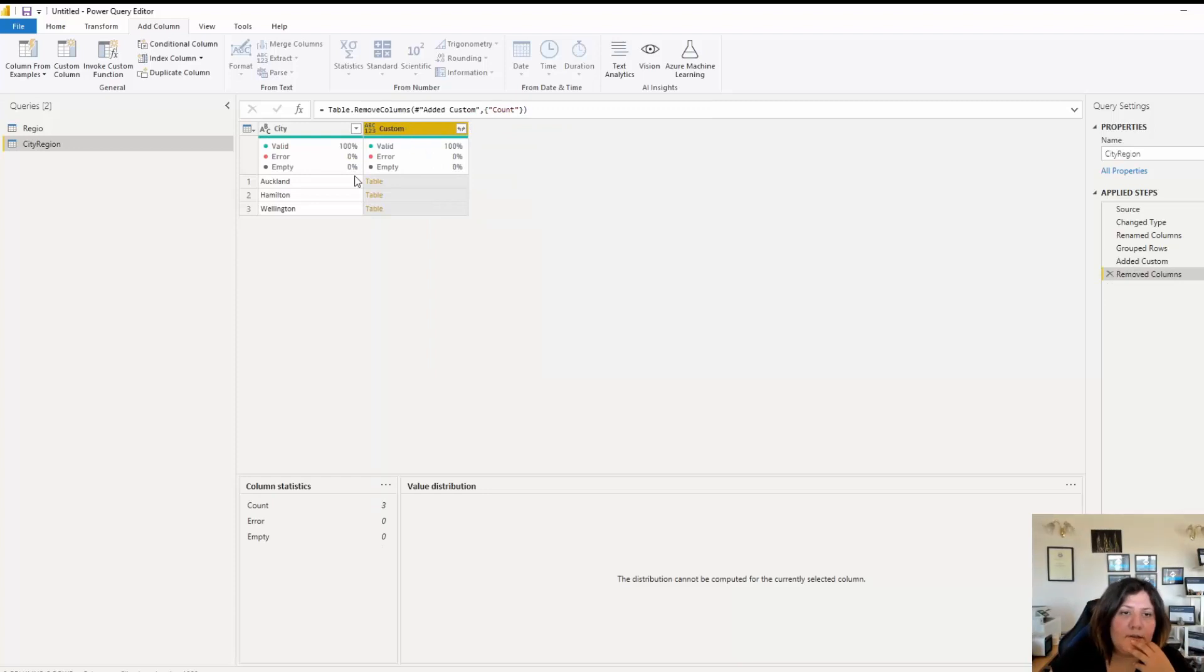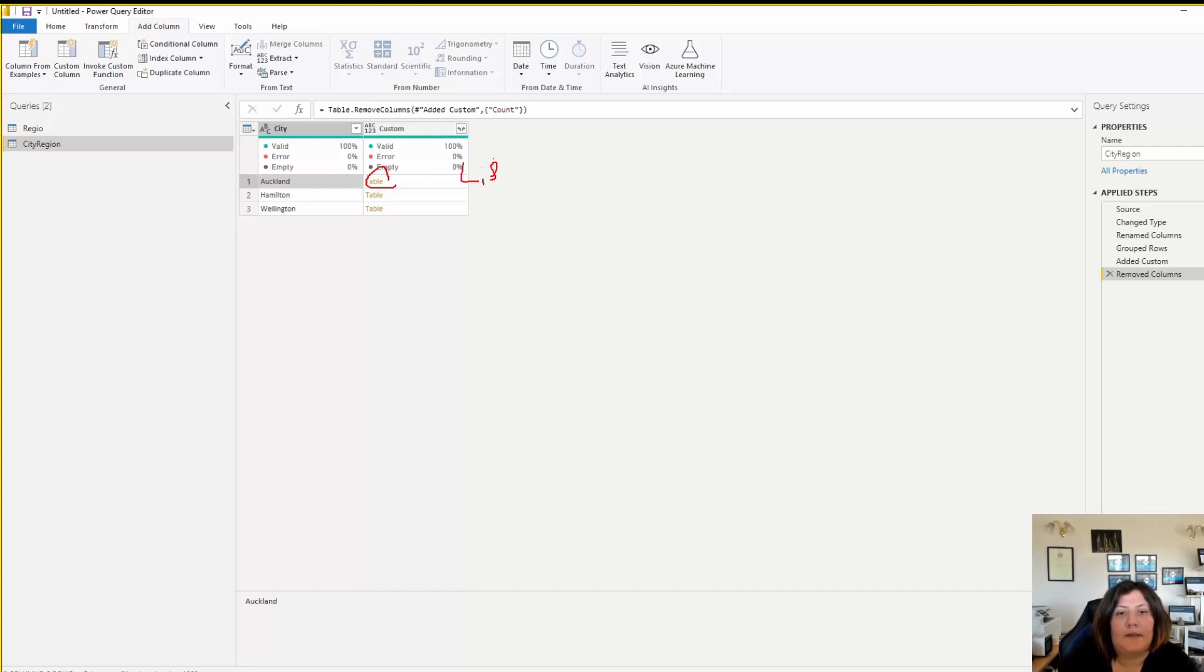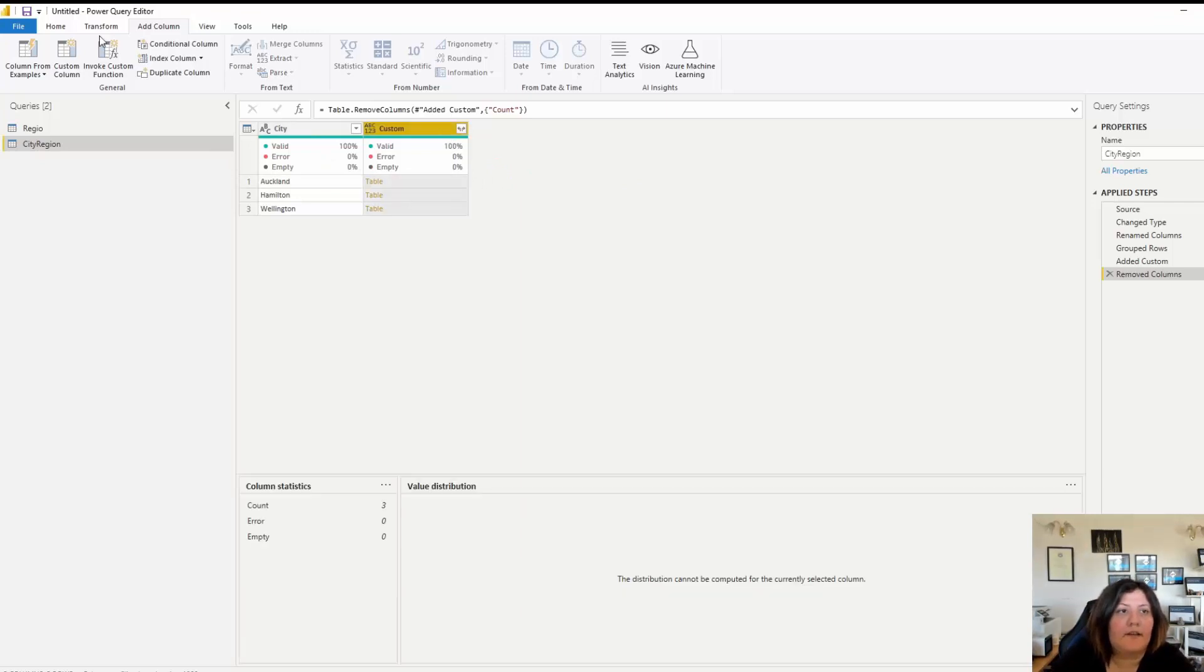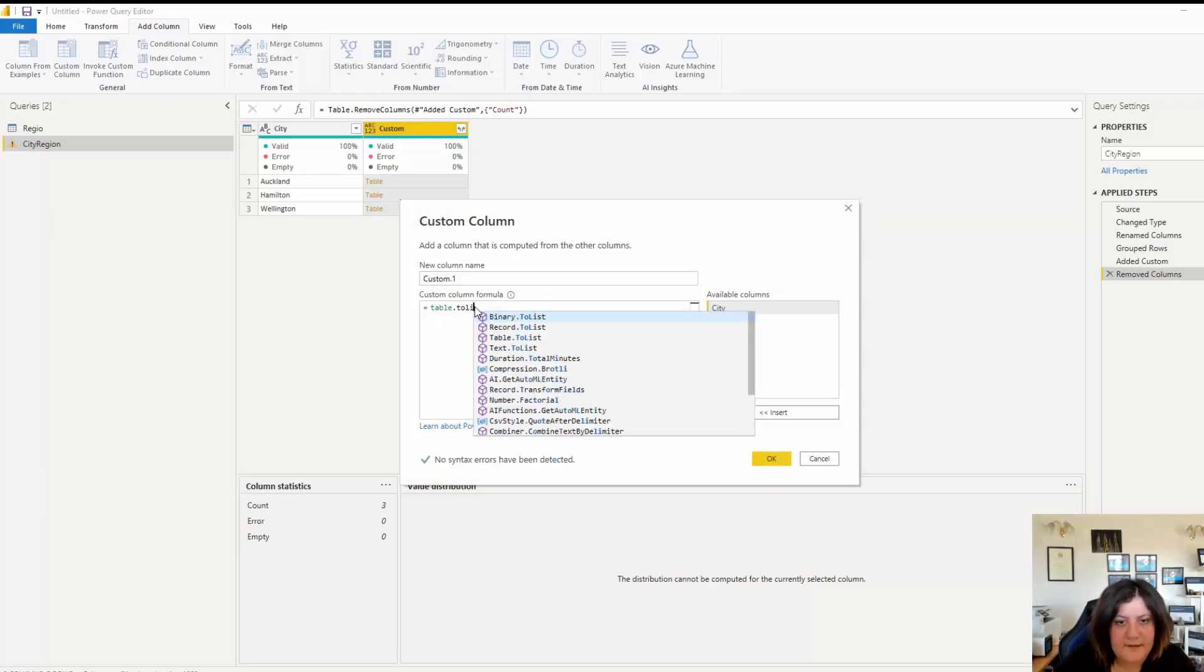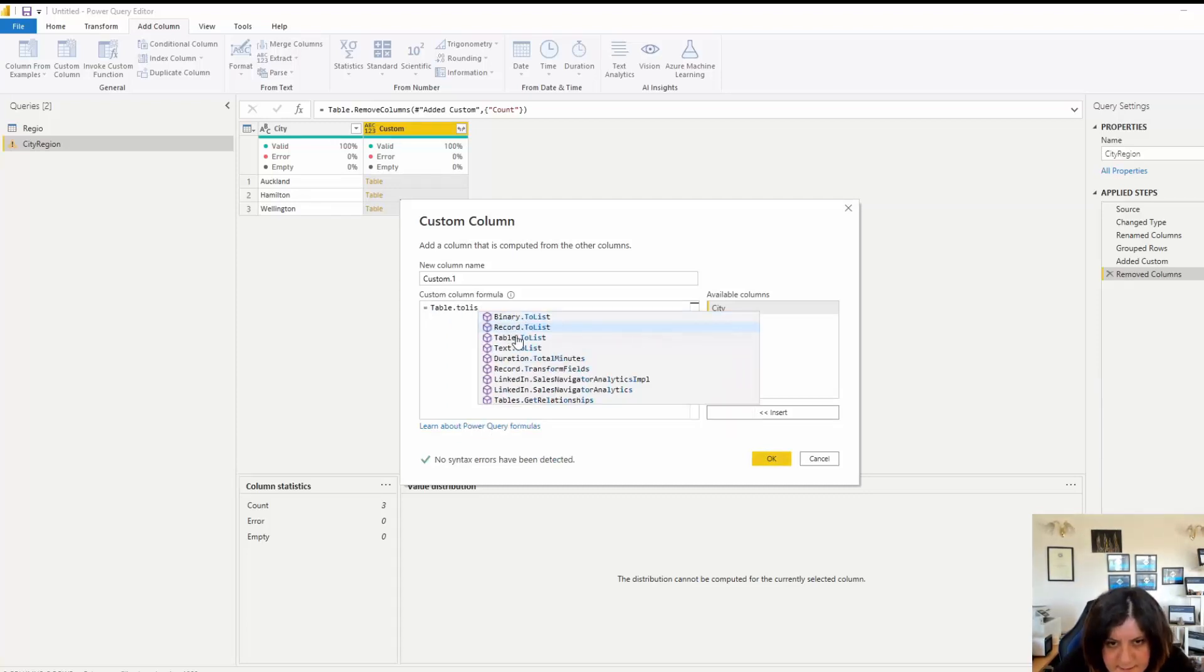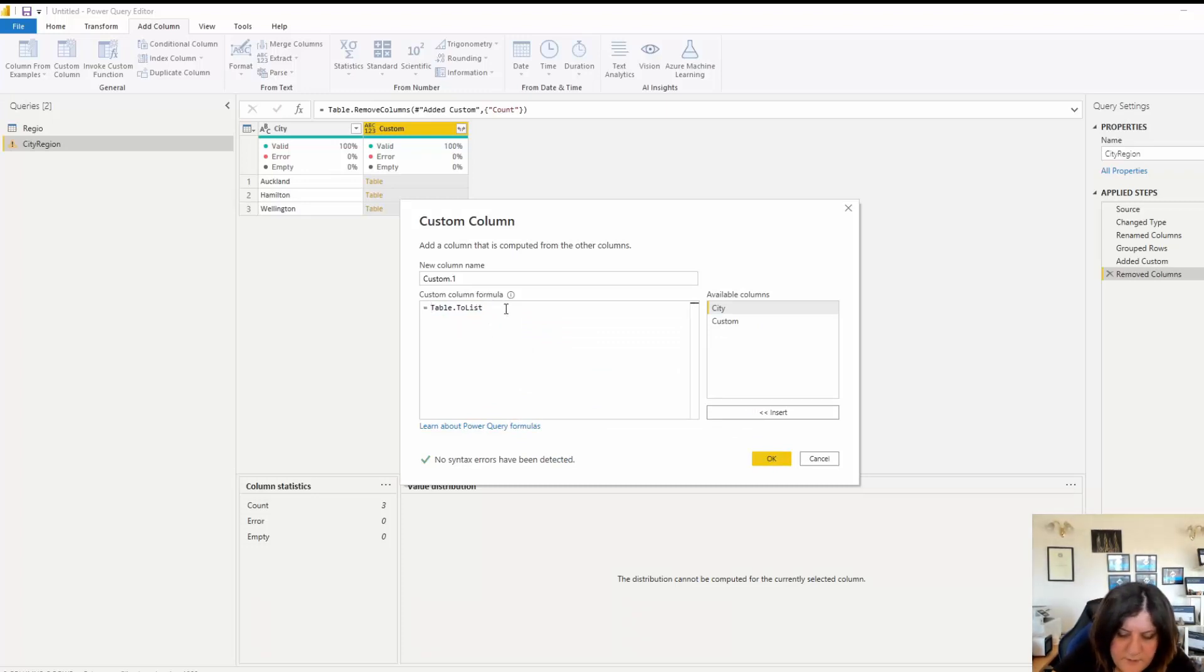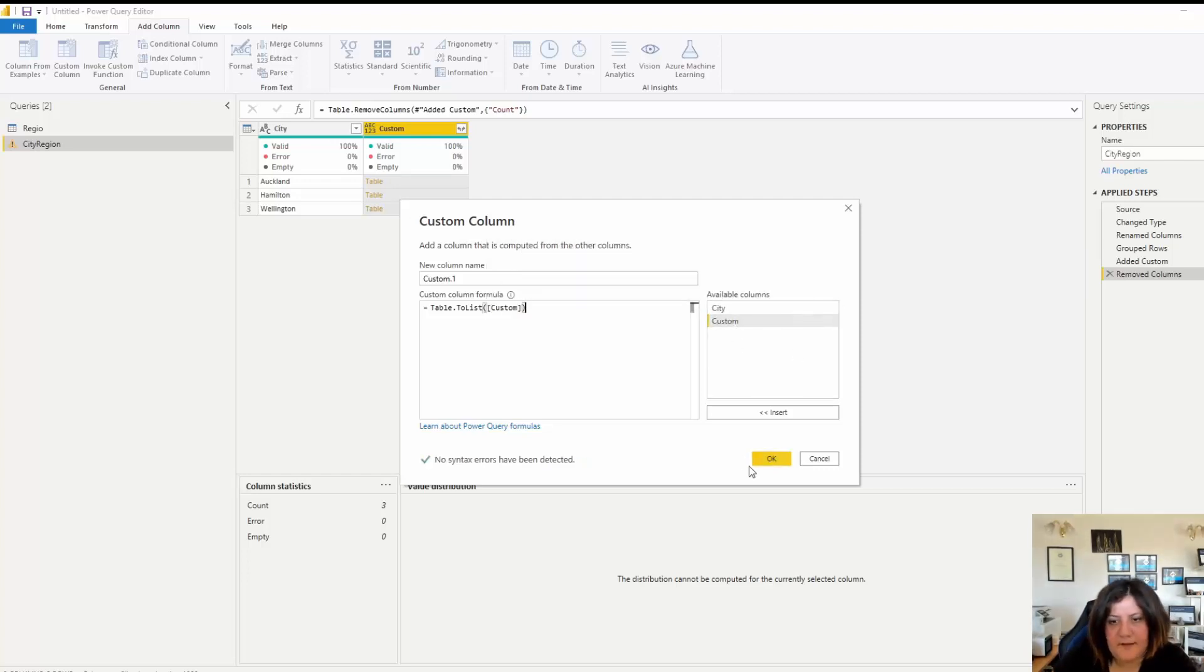I have in this table Oakland already; the only thing is that I need to convert each of these tables to be a list instead of a table. To do that I use another custom column. Here there's a function called Table.ToList - just make sure to write it right. I'm going to convert one of my tables, the custom table, to be a list.